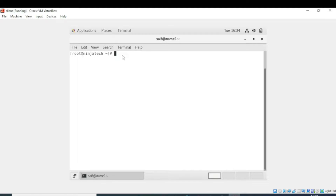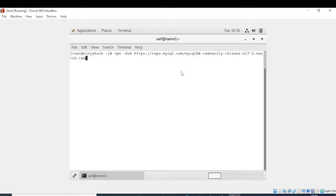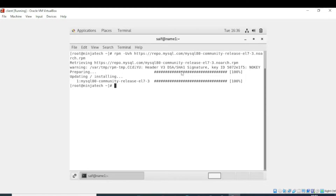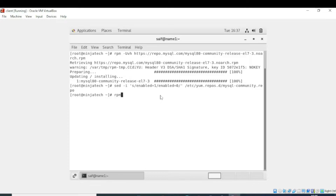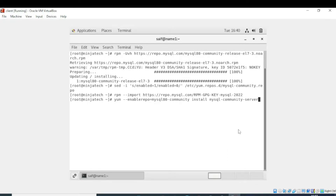We need to write the command rpm -uvh. I have written this command, now press enter. We need to write a few more commands and enter each one. Now it is installing.